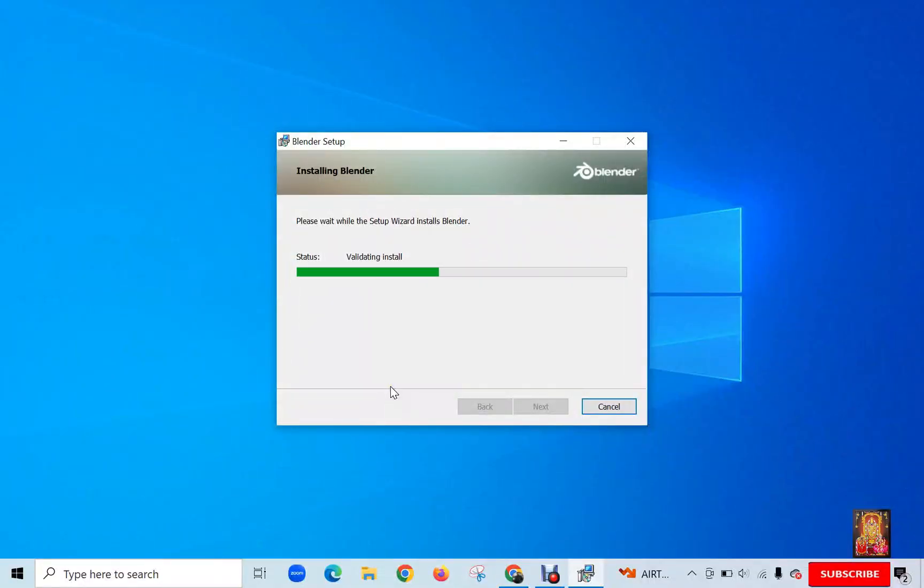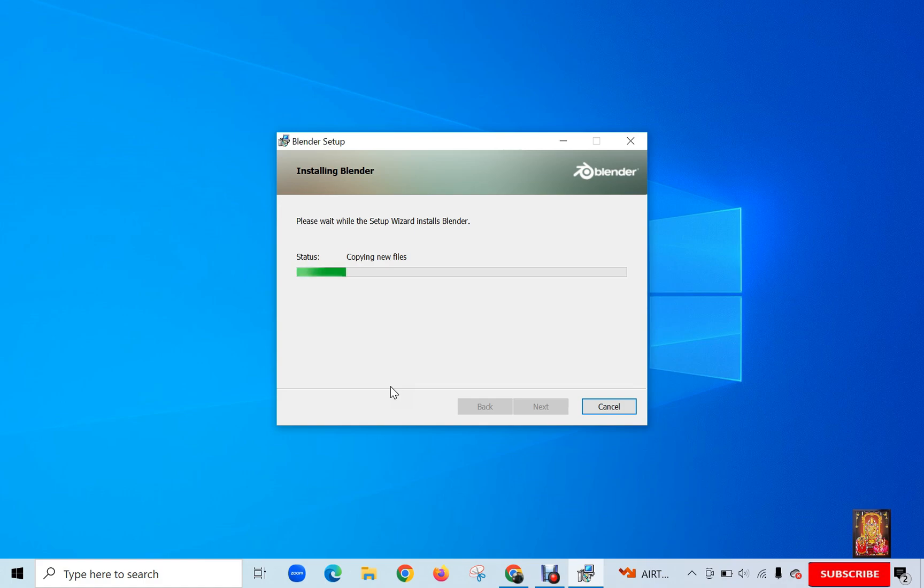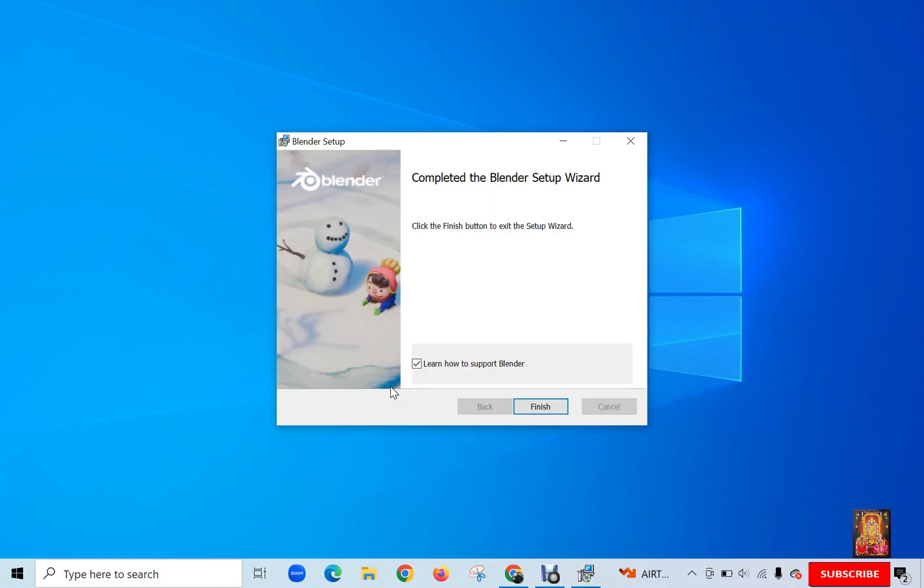You will have to wait until the installation is completed. Completed the Blender setup wizard. Uncheck Learn how to support Blender. Click on Finish.